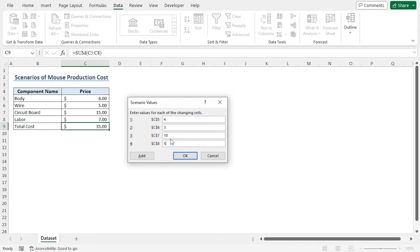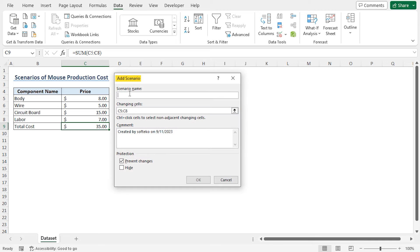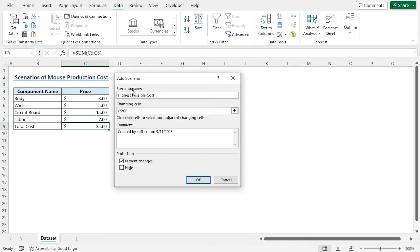Now to add the second scenario, click on add. This opens the Add Scenario window. As the scenario name, type highest possible cost. I will change the values of cells C5 to C8.